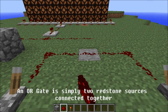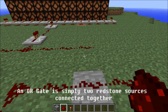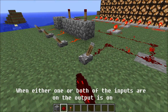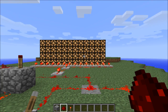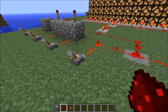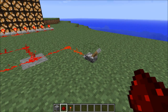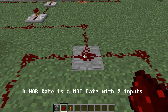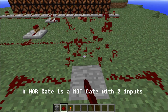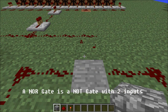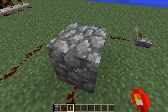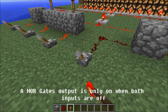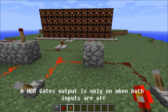A NOR gate is simply two redstone sources connected together. When either one or both of the inputs are on, the output is on. A NOR gate's output is only on when both of its inputs are off.